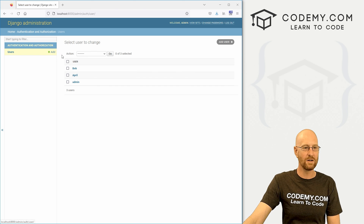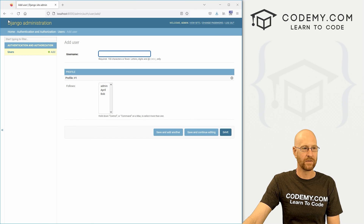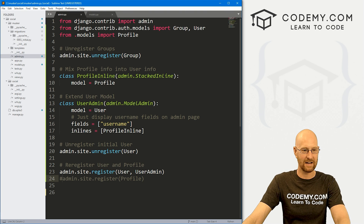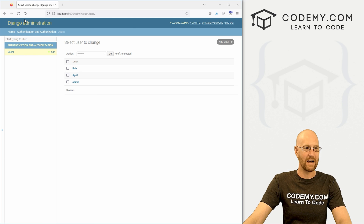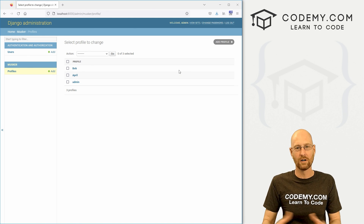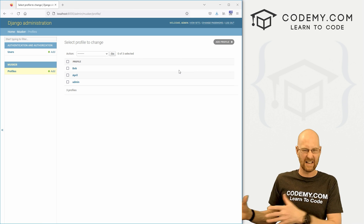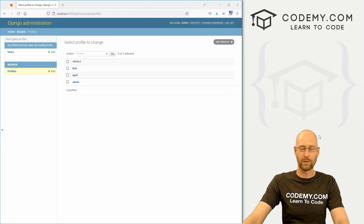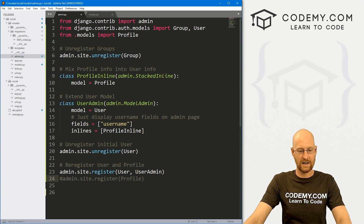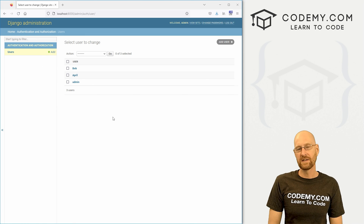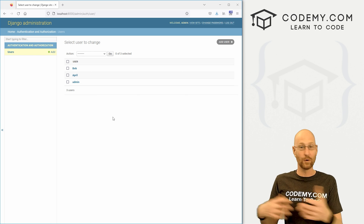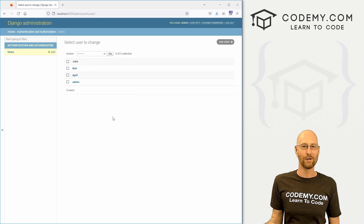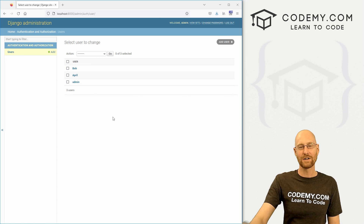We are moving right along — we've got users, we can add users on the backend. In the next video we're going to automate creating a profile when a user signs up, so as soon as you sign up you'll get a profile automatically. Then we'll start pushing all of this onto the website so you can actually follow and unfollow people on the website, click on your profile page, and all that good stuff.